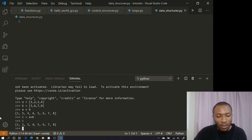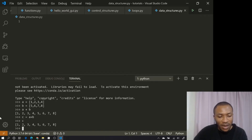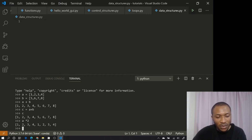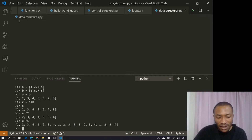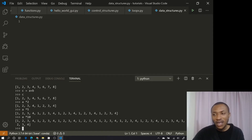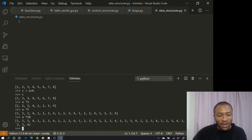We can also multiply elements in the list using multiplication. If I say `a * 2`, you see what happens — `a` repeats itself two times. We can do it for 5 or maybe 10 as well. It's not a real multiplication; it's more like a repetition of the list many times.